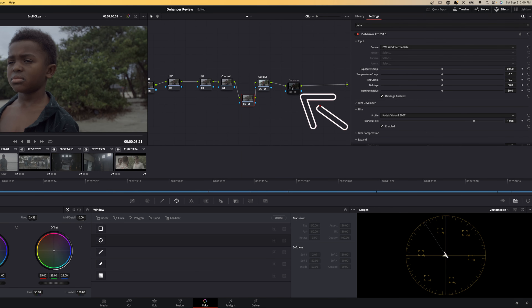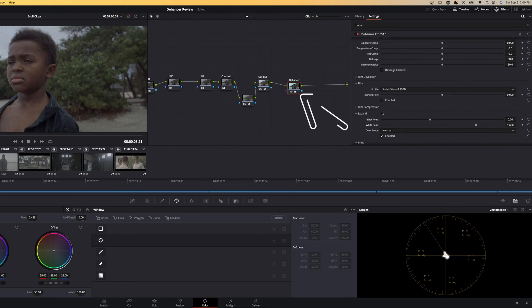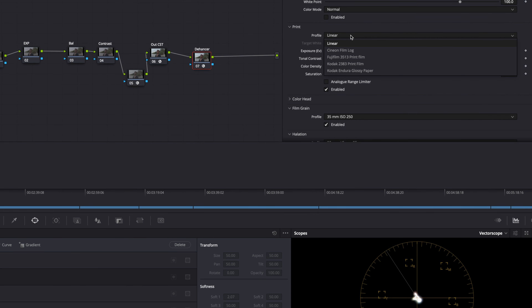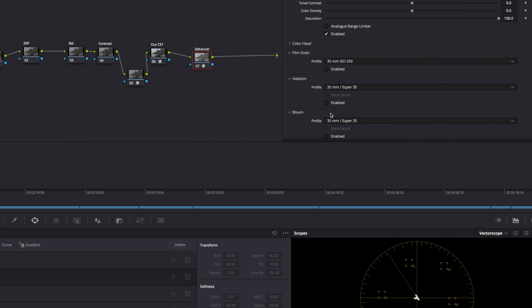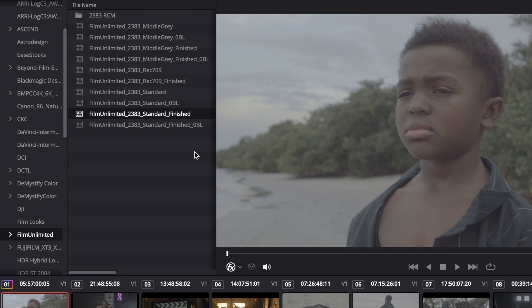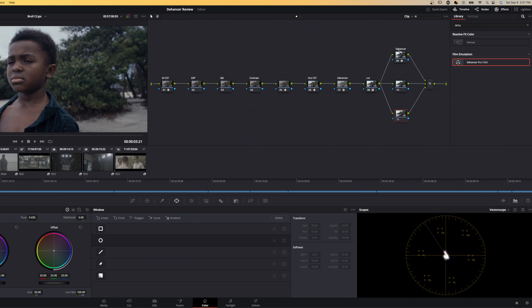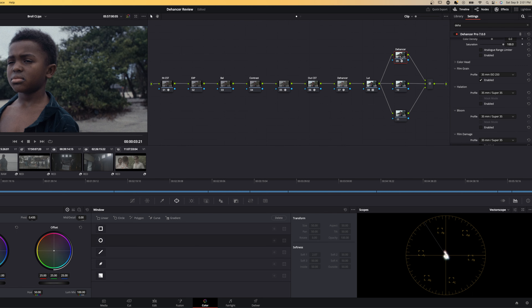My preferred workflow within my color management process is: first, I place Dehancer before and after my Rec.709 CST. In the before-CST Dehancer node, I ensure that my source is set to DaVinci Wide Gamut Intermediate, and in that node I disable everything except for the film profile and its scan. I select my desired film profile and set my black and white points accordingly. Next, I move to the Dehancer node right after my CST and turn off all settings except for the print.